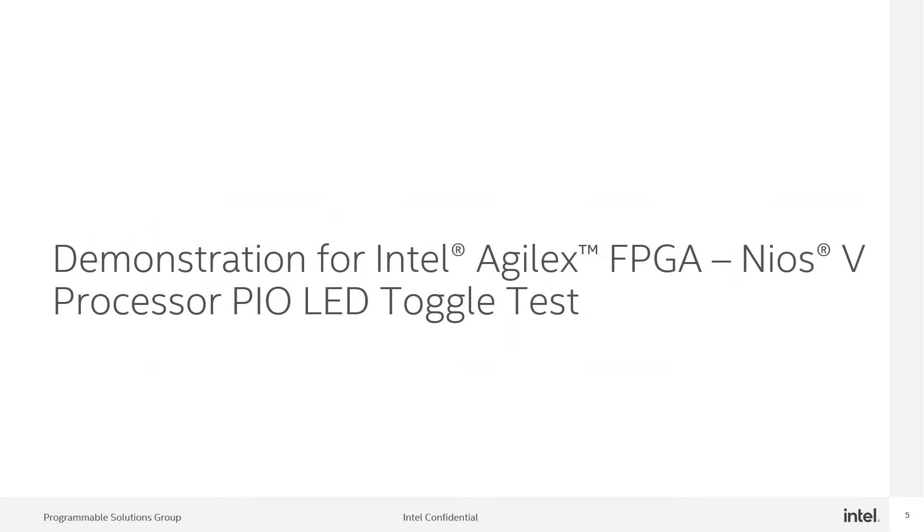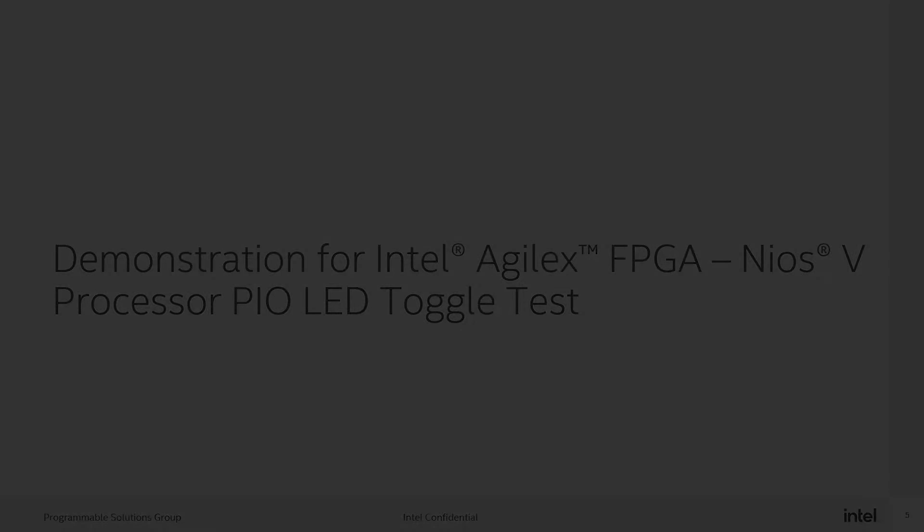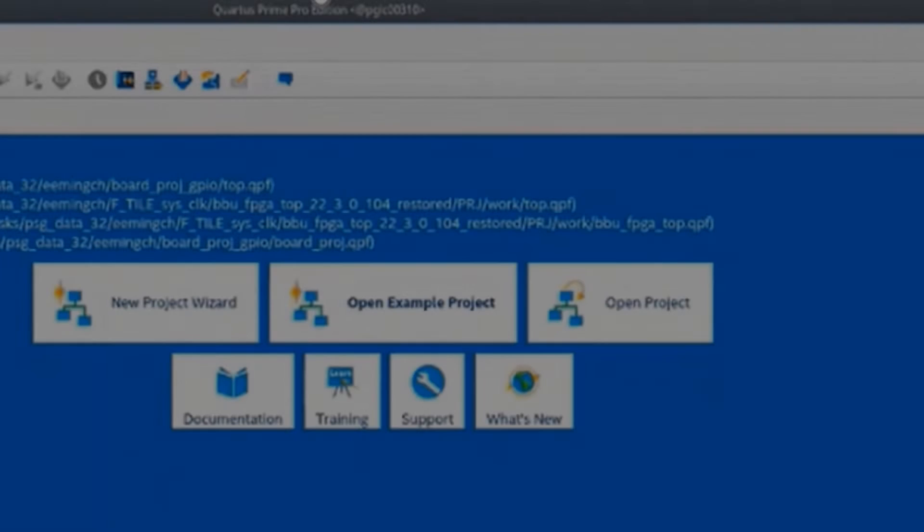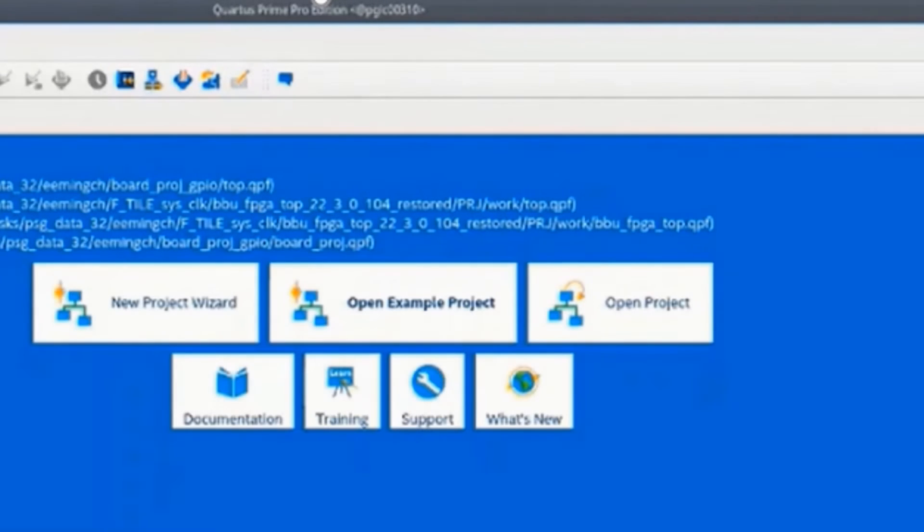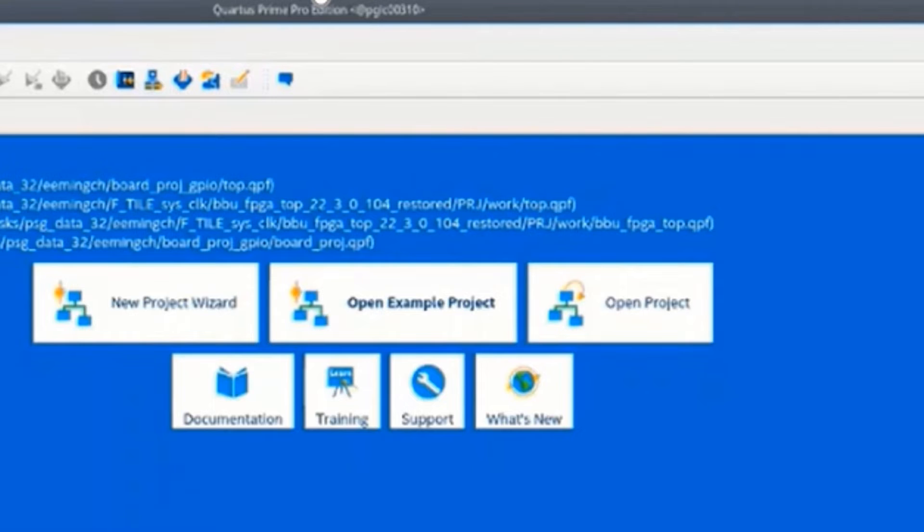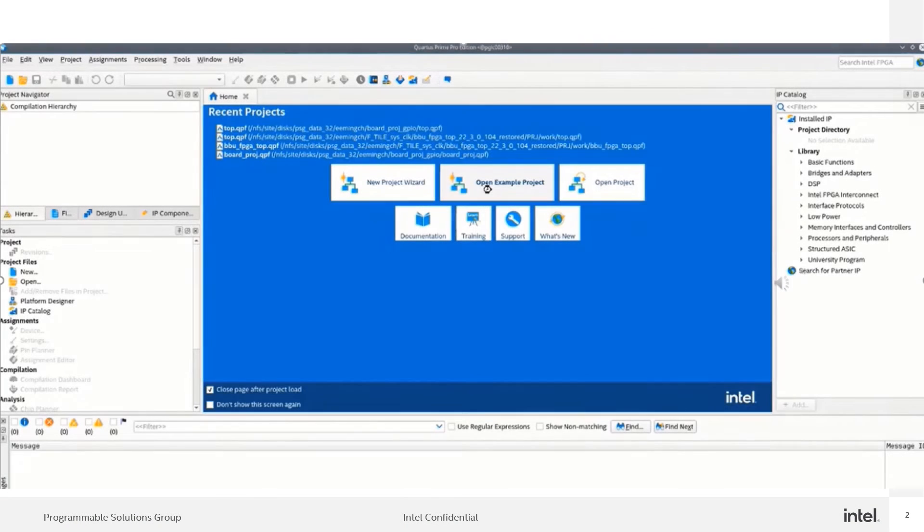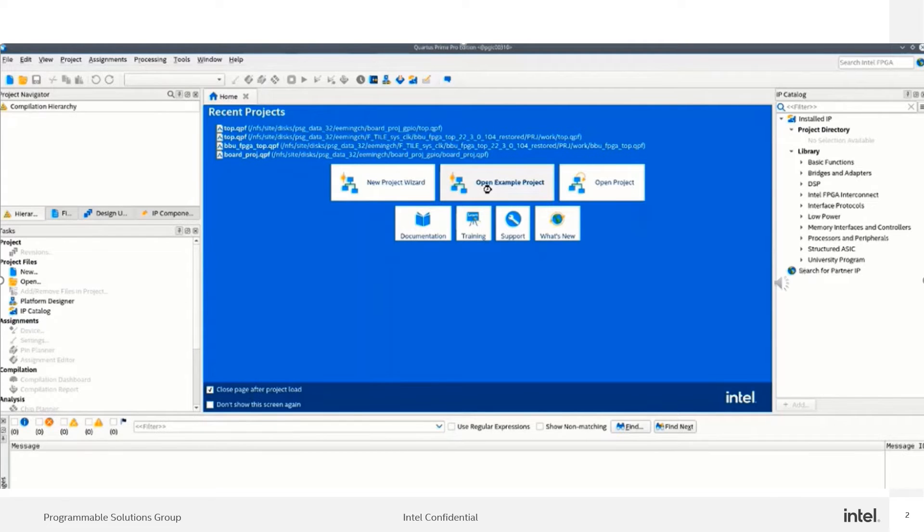Let's start the feature demonstrations. To start the design example projects, first click on open example project. Allow a few seconds to load the design examples.